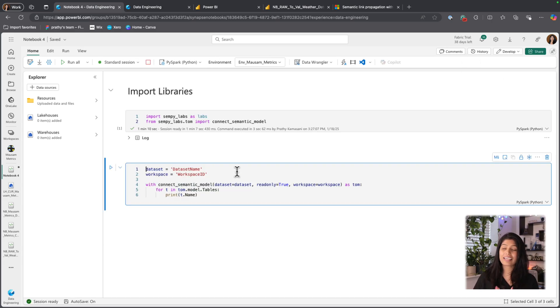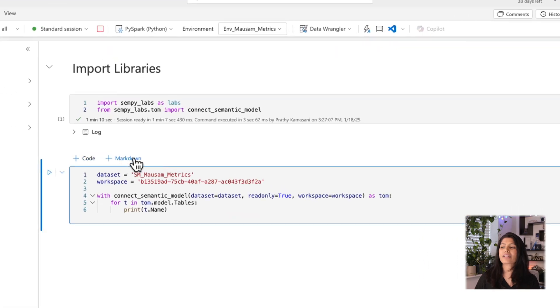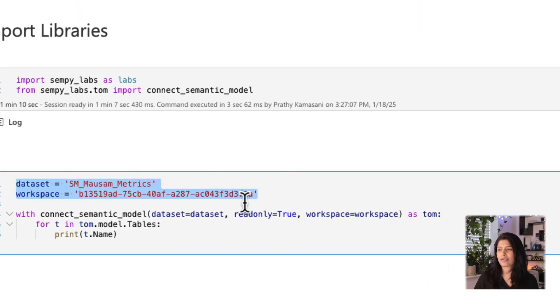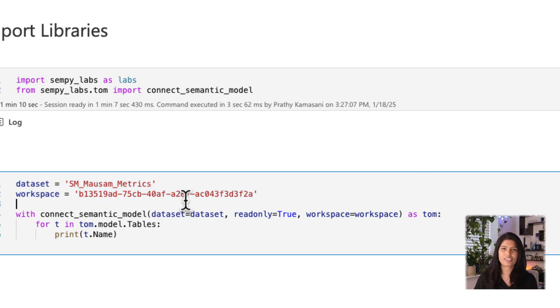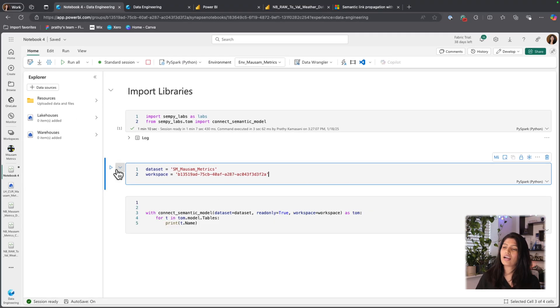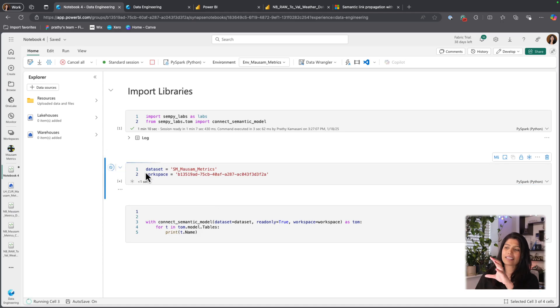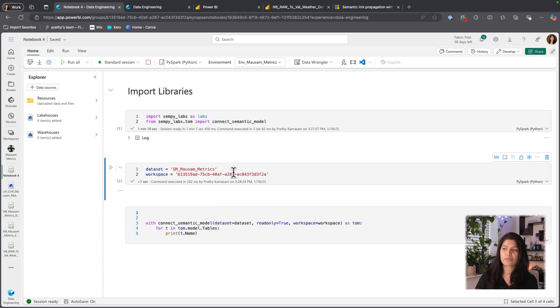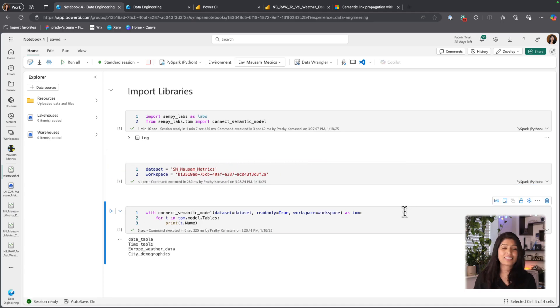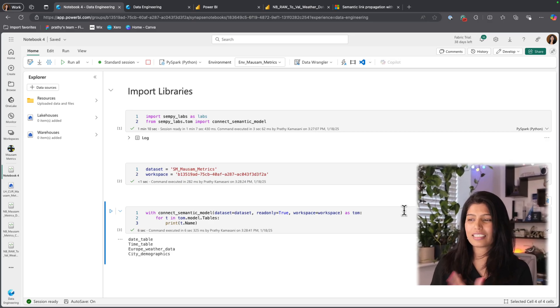The next thing is to connect to my semantic model. As I mentioned previously, it's not great to keep the static strings in your code. You could parameterize them, but for this solution I'm working with static strings. And this is my dataset and also the workspace where my dataset is.